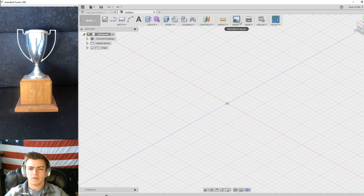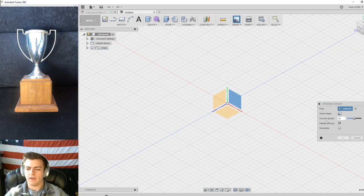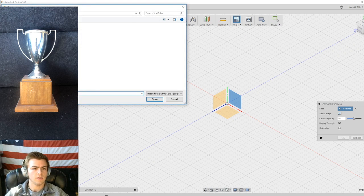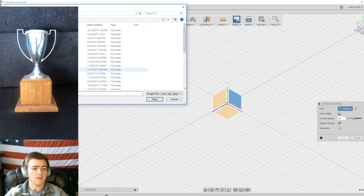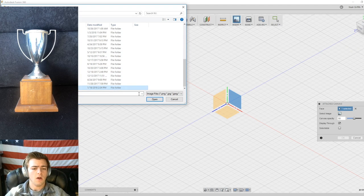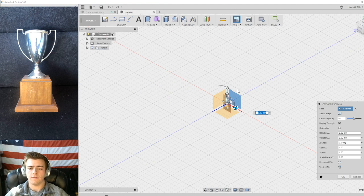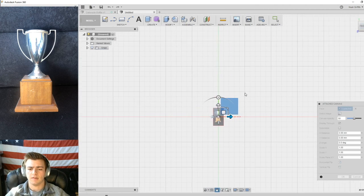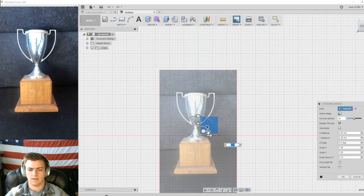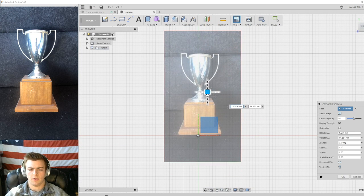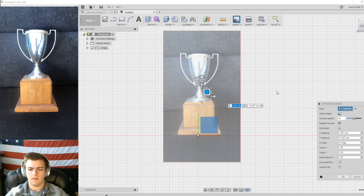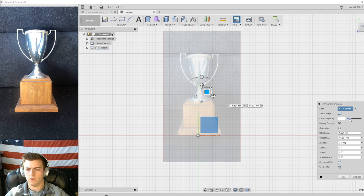To get started we're just going to insert a canvas like we normally do. This trophy I actually just found lying around the house. You can use anything, any kind of design you want to do. Take a photo of it on your phone and you can just upload it right away to AutoCAD or Fusion 360. So here's the photo I took on my phone. I'm just going to put it in the middle just like that.